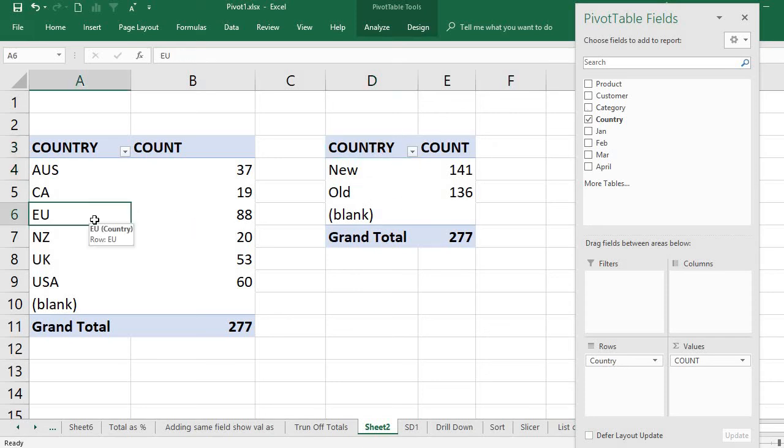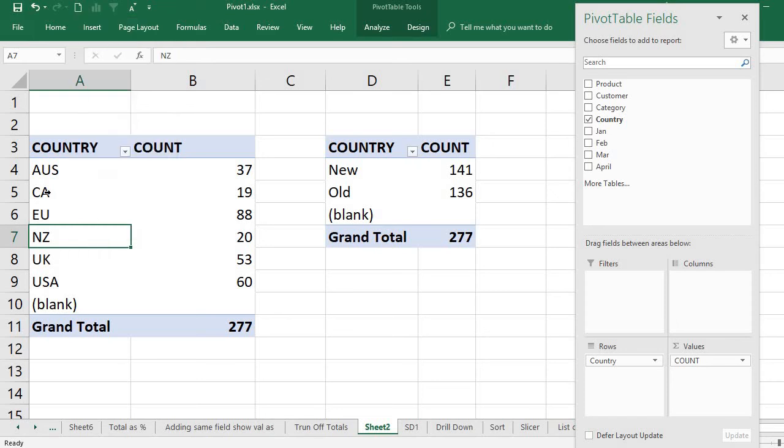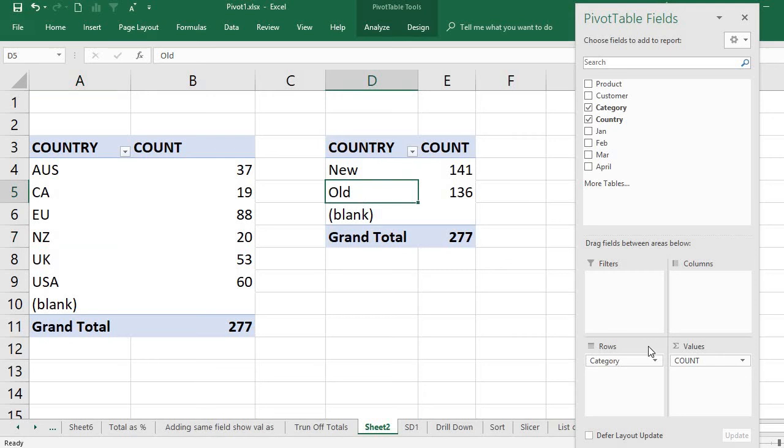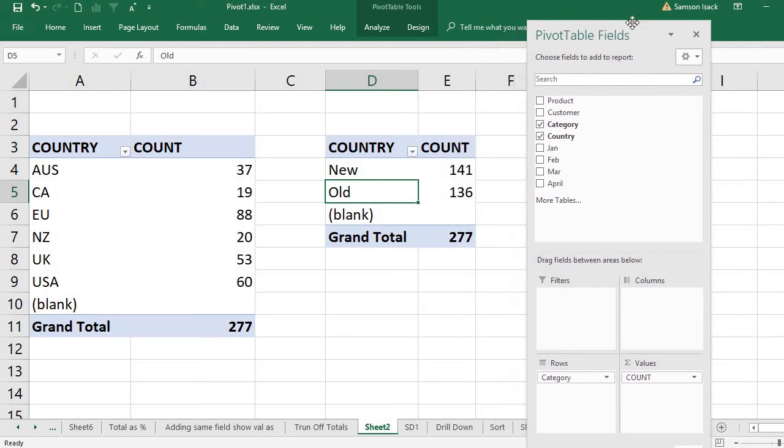original one stays. So when I click on this, you can see the PivotTable Fields pane is country. When I click on this, it changed to category. So the PivotTable Fields pane operates according to whatever pivot table you are clicking on.